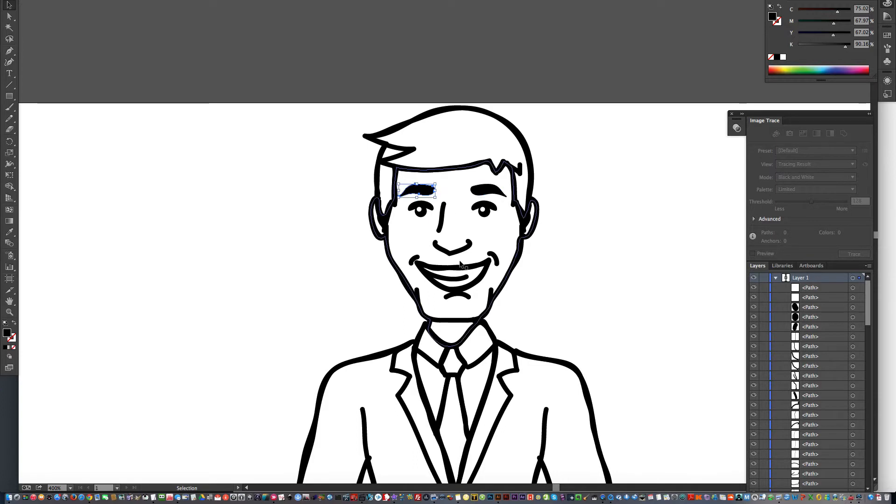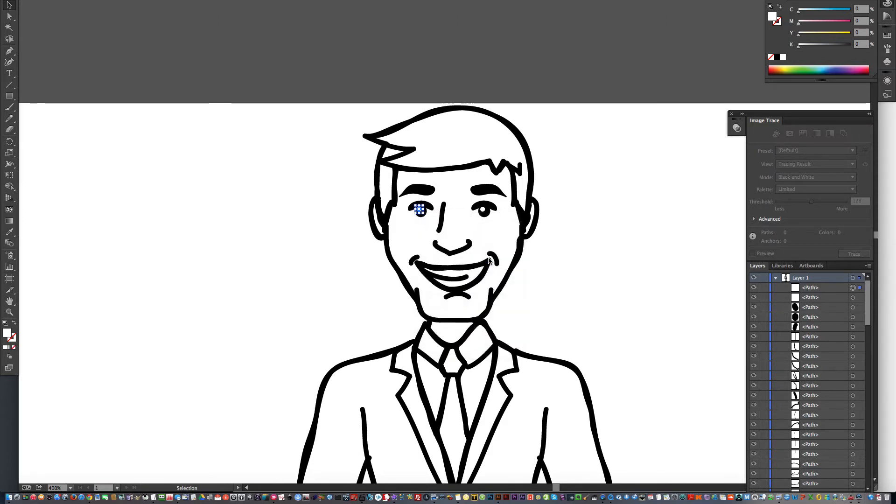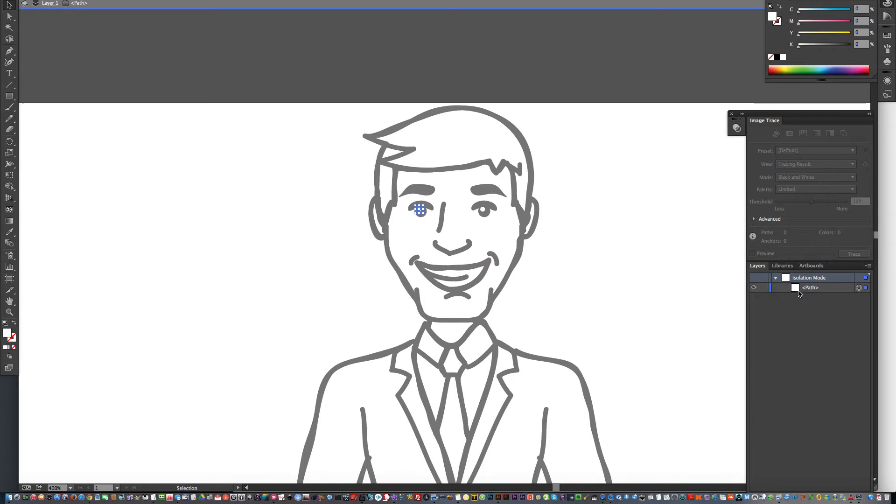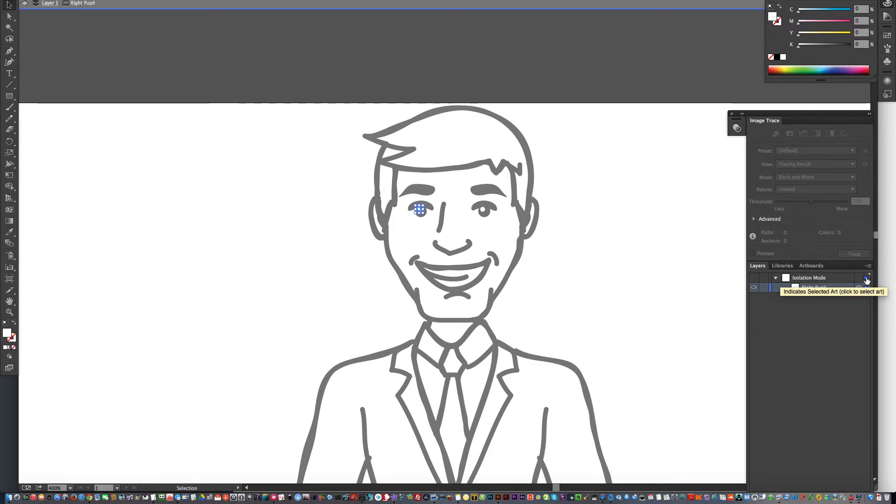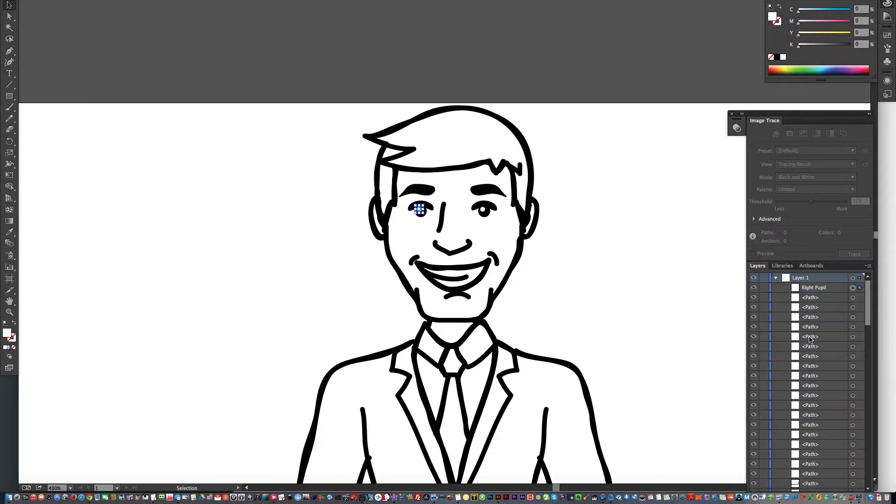So what I'm going to do first is go for the right pupil, right-click, and I'm going to say isolate selected path. Over here, it's going to go and isolate that one thing so I can type in 'right pupil'.